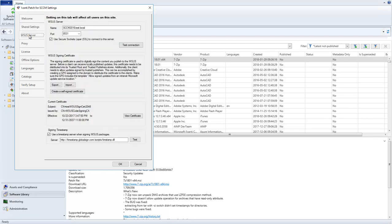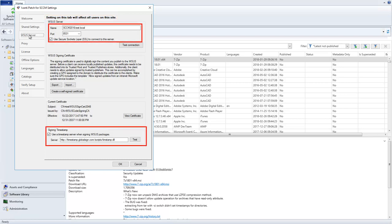Any tab that is affected by Shared Settings will contain this message. On the WSUS Server tab, Server Name, Port, and Signing Timestamp are the settings that will be shared.